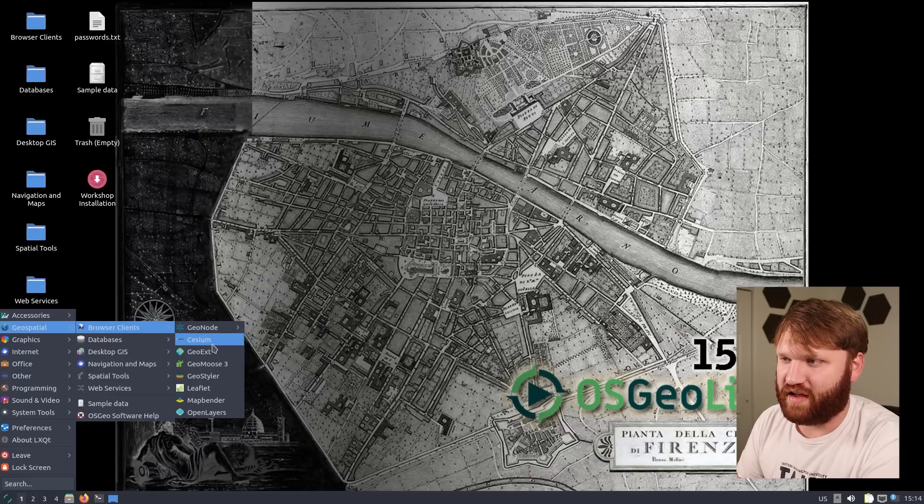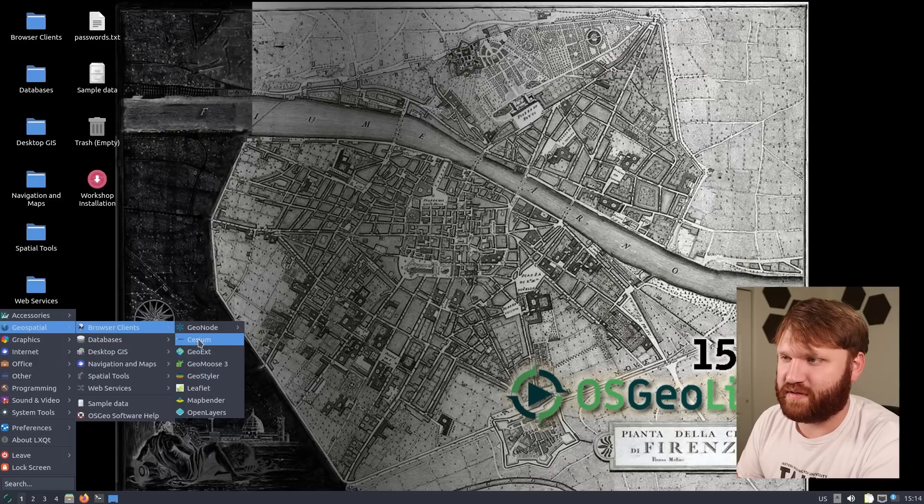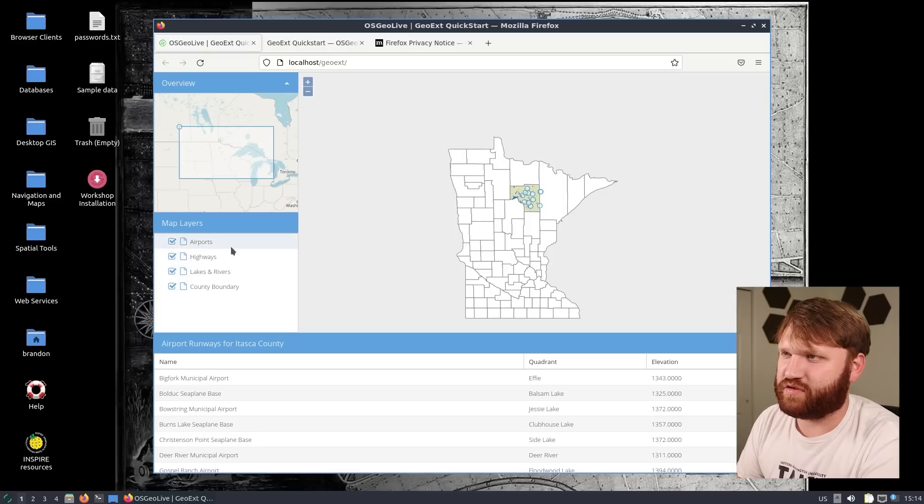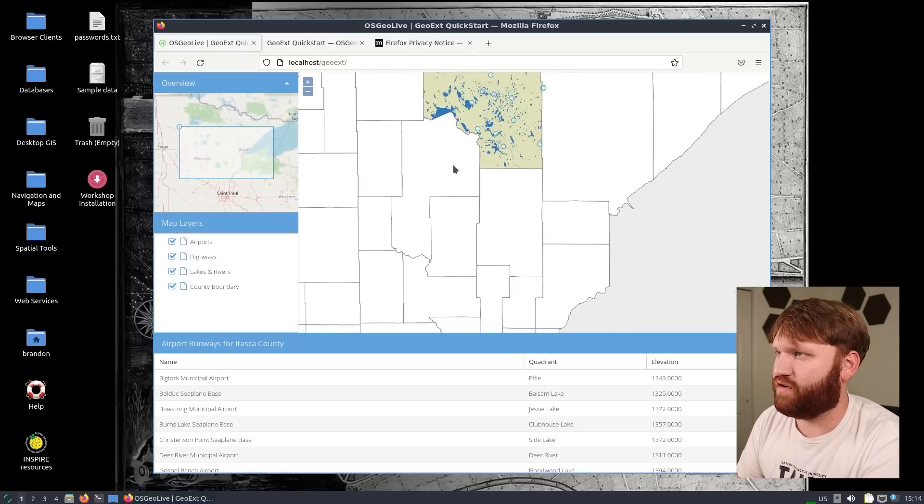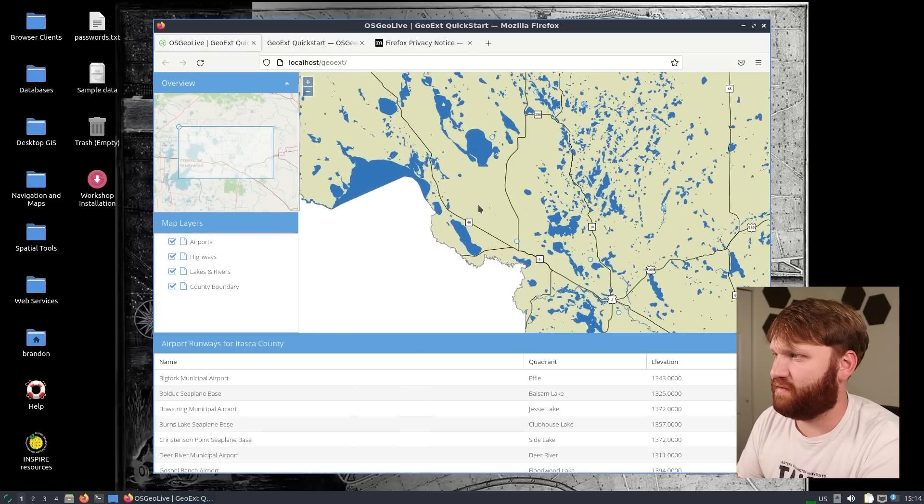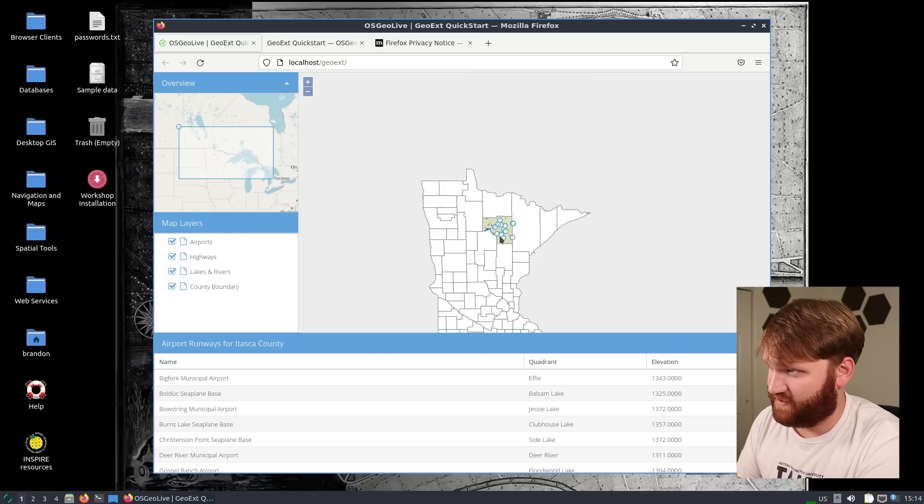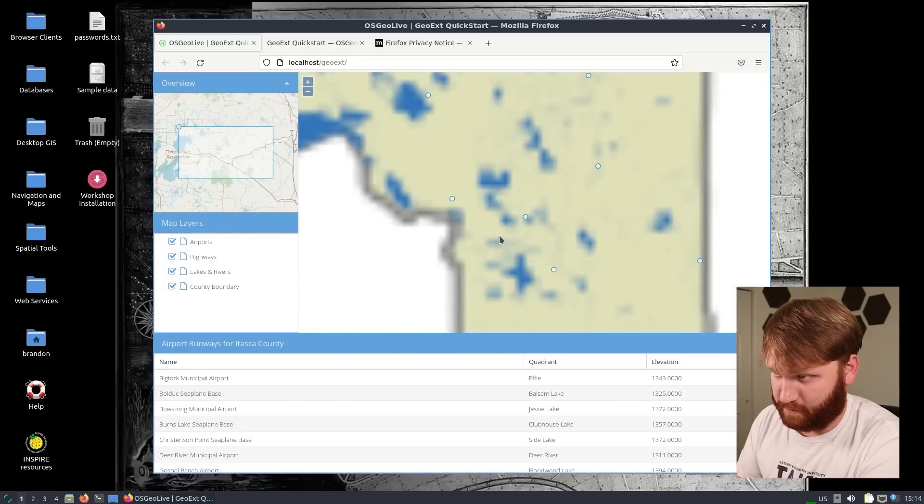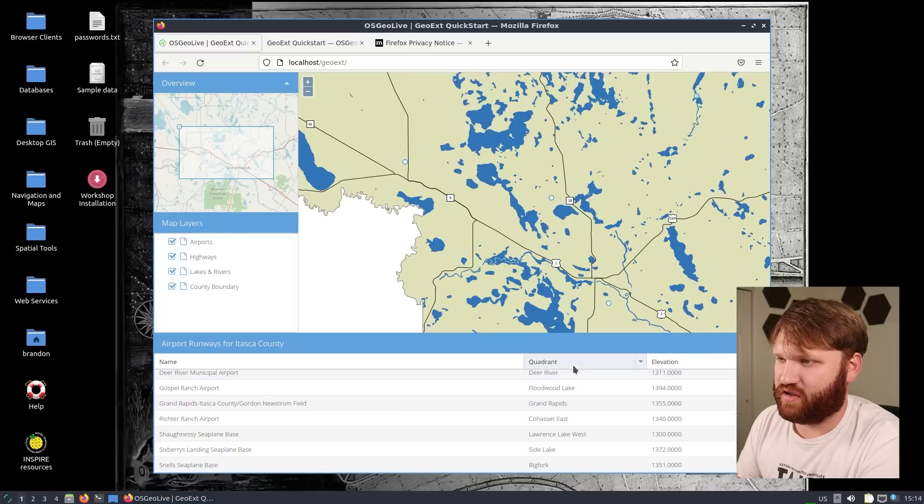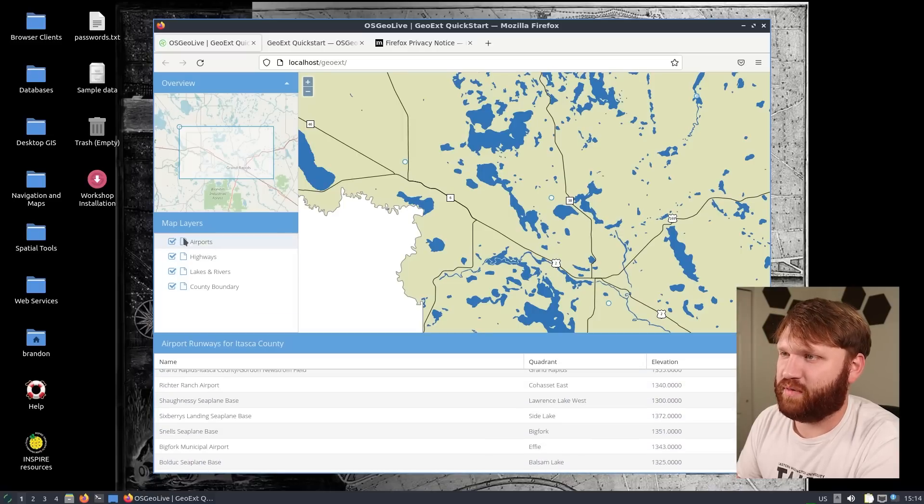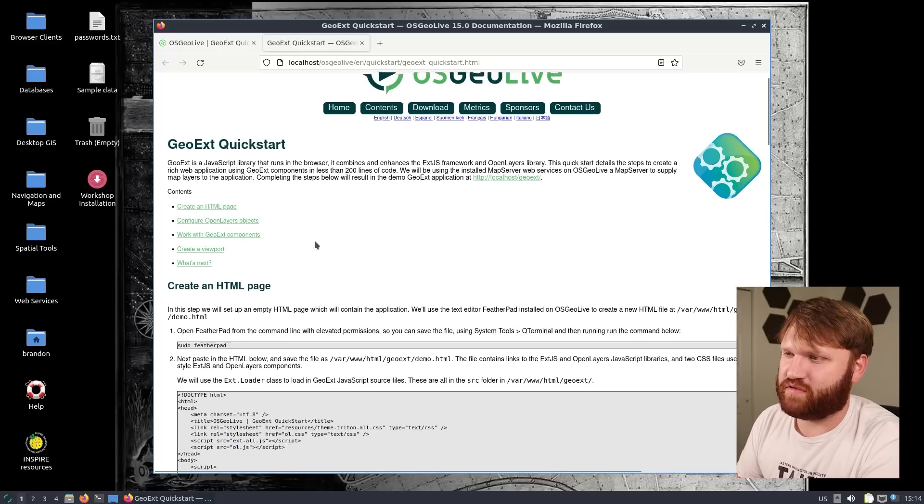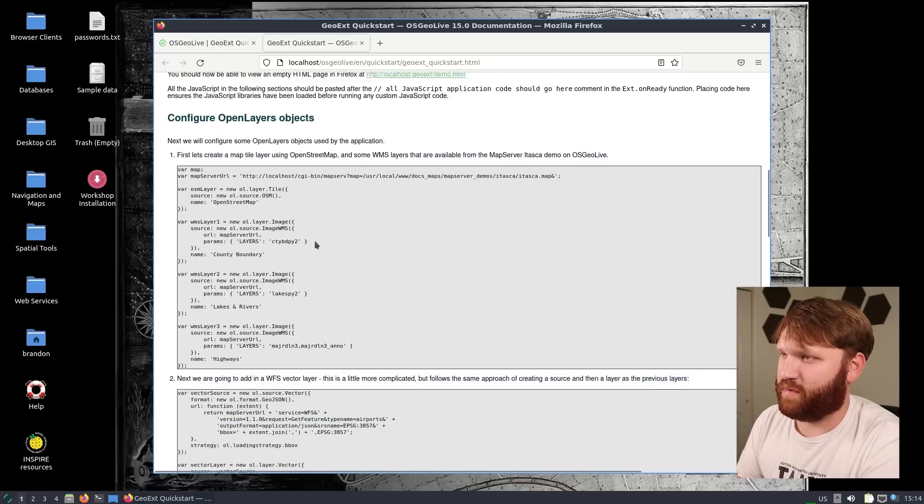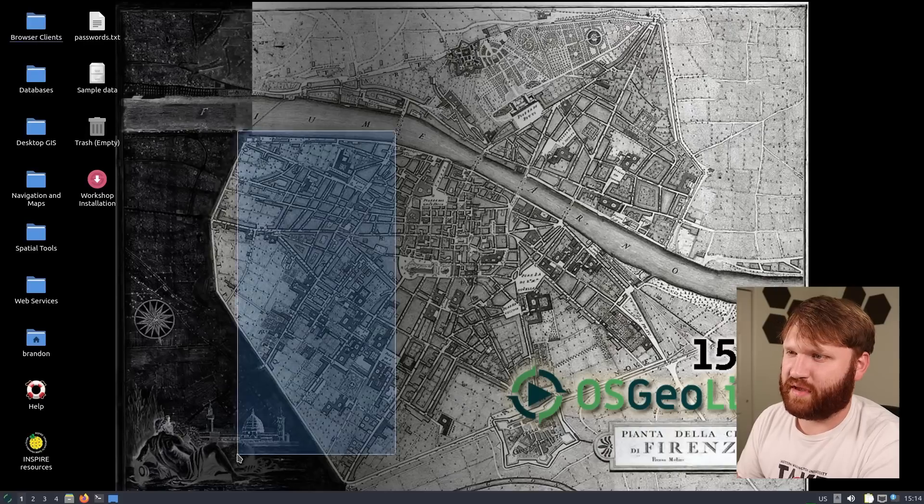Going back over here into geospatial, again we have our browser clients so we have geomouse, geo ext, open layers, bunch of stuff. I opened something up here so this one geo ext, it looks like it's putting us right into that county that we were kind of exploring earlier which it might be pulling the exact same data but I'm not 100 percent sure. It is the proper state though. Here we have some data so we have the elevation, the quadrants, the names and we have our map layer.